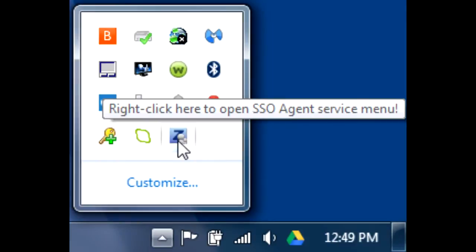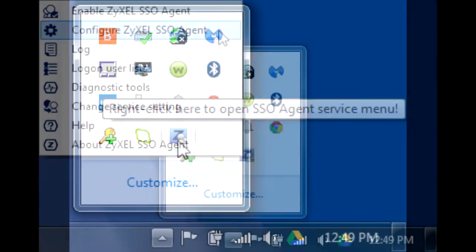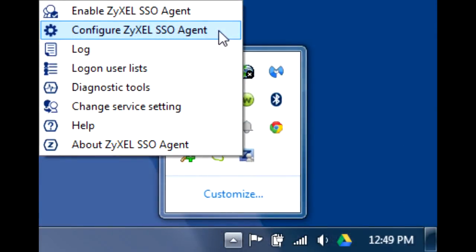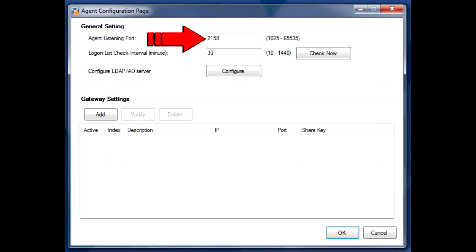Once you've installed the software on the host machine, you should see its icon in the system tray. Right-click on the icon and select Configure Zyxel SSO Agent. The default agent listen port is 2158, but whatever you decide to use, make note of it for use in the USG's configuration in the following steps.